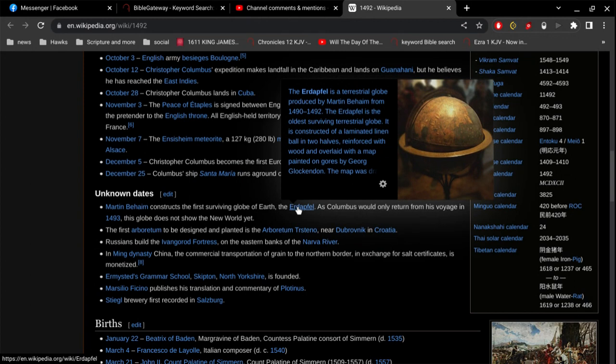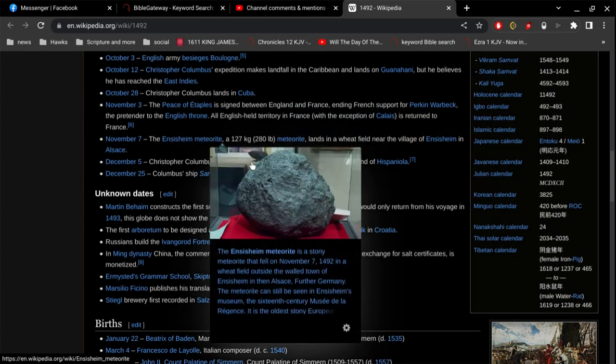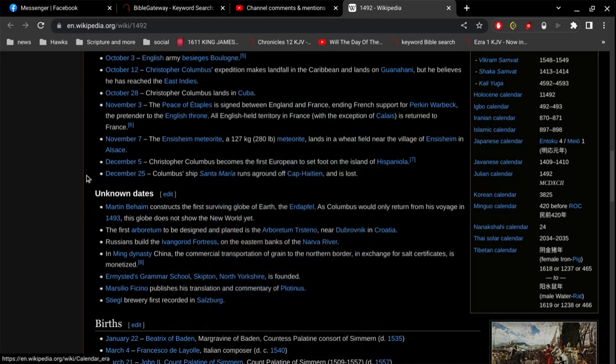It is constructed of a laminated linen ball in two halves, reinforced with wood and overlaid with a map painted on gores by George Glockendom. Okay. So anyways, who cares? It's interesting. I got something very similar to that. I wonder if I got a replica of that.